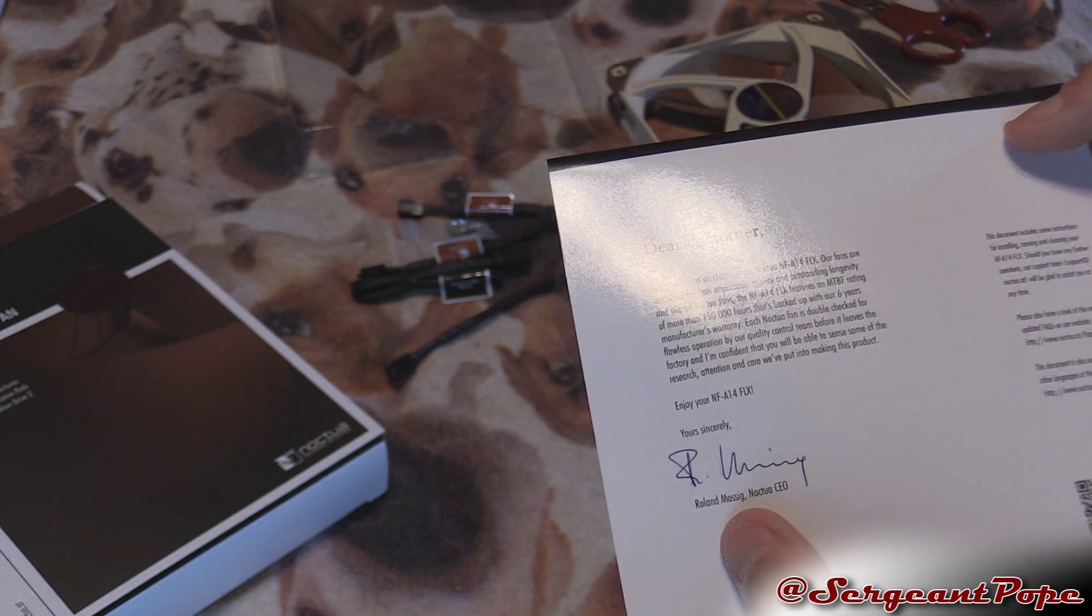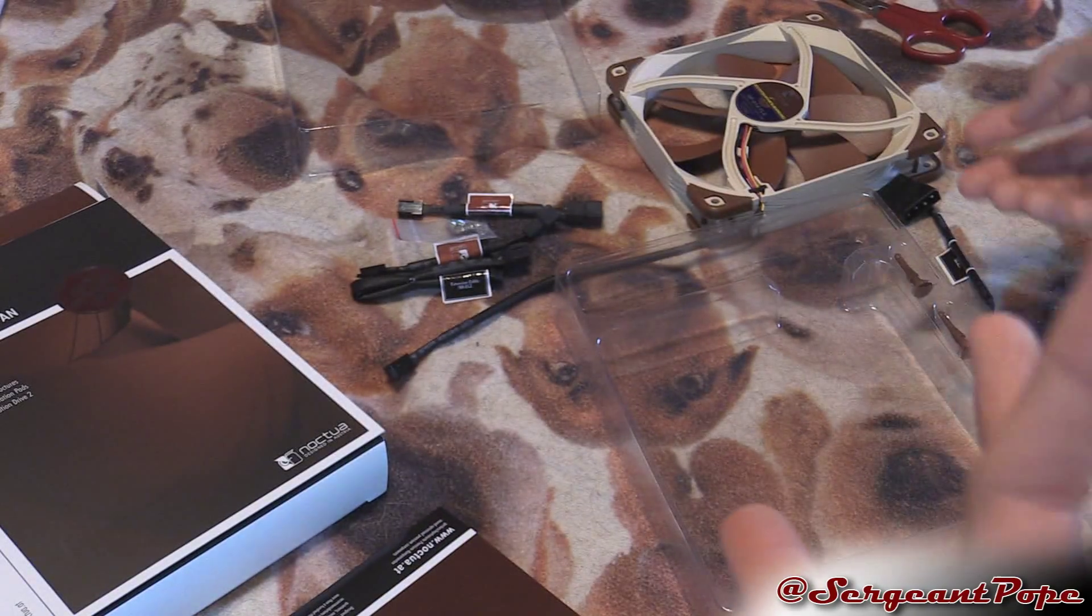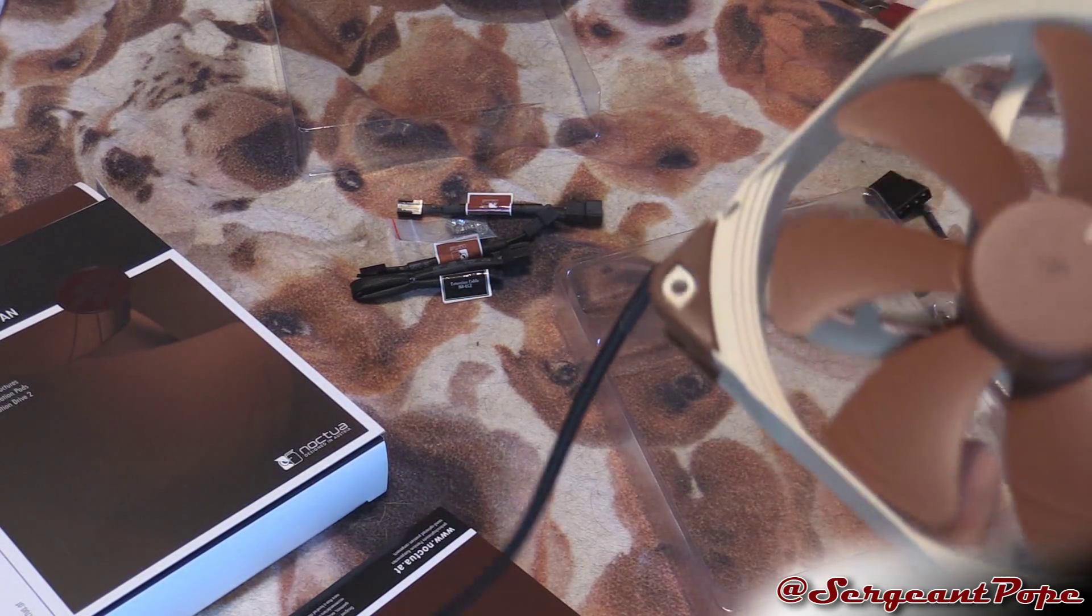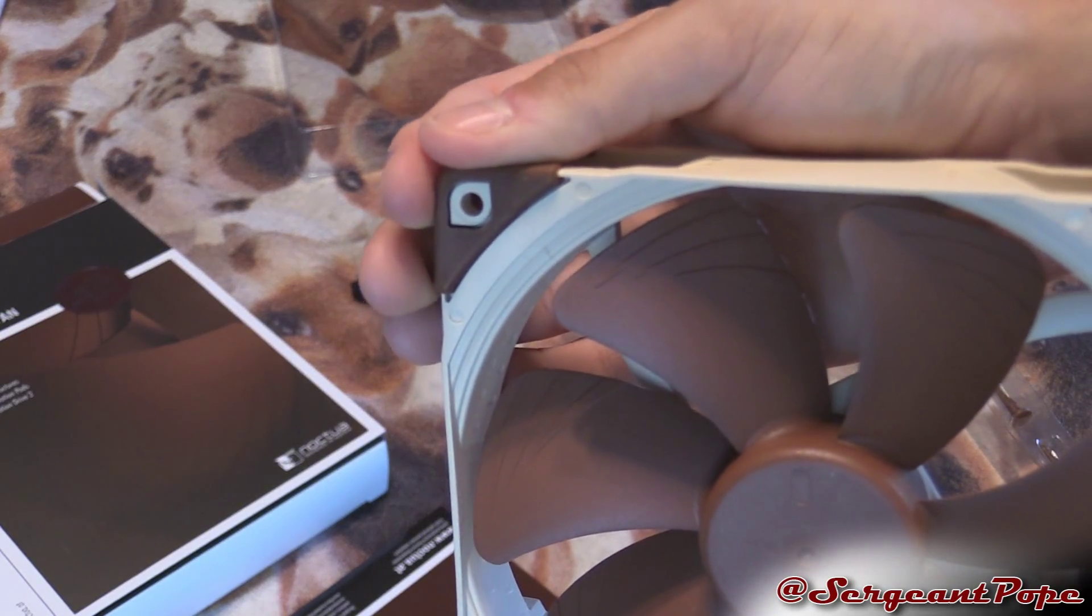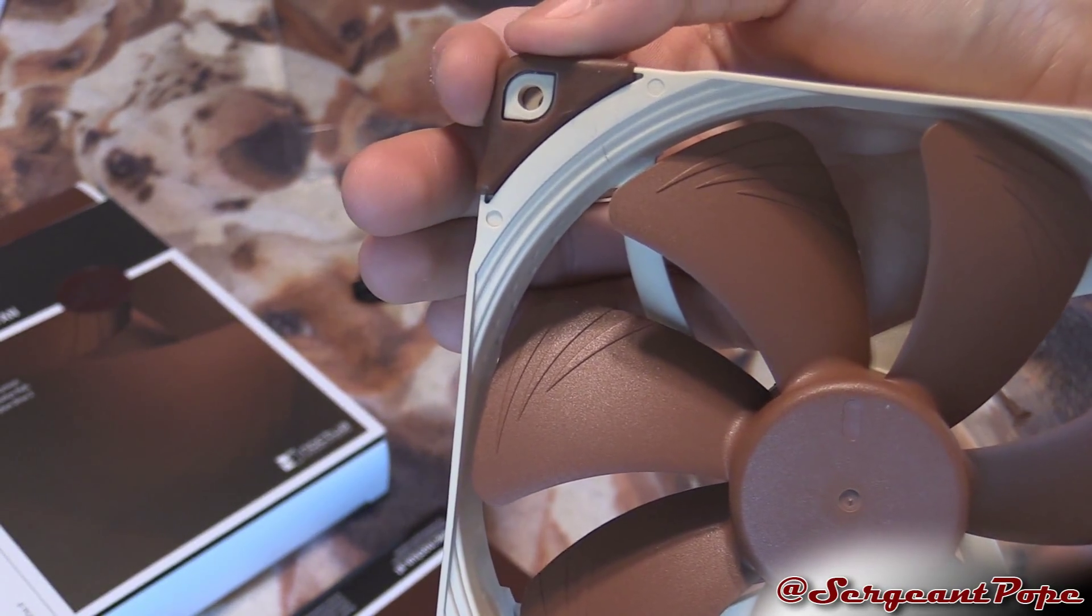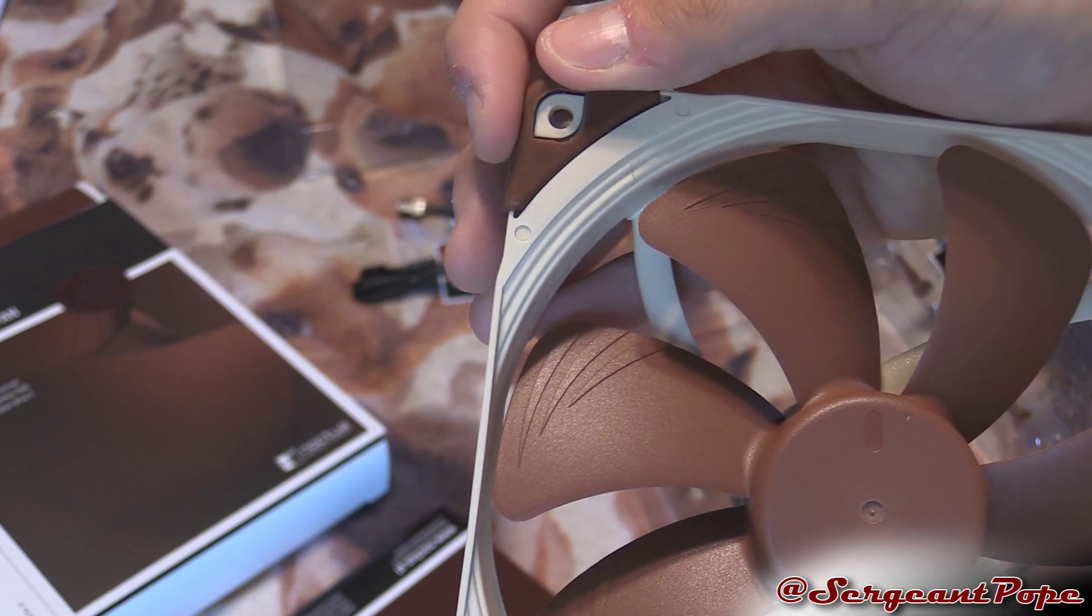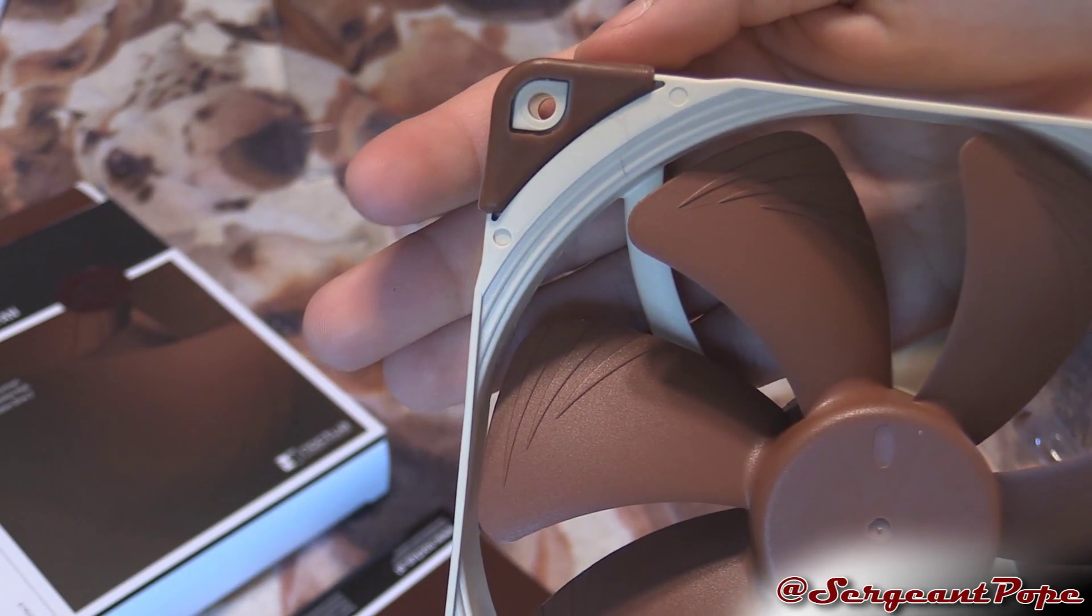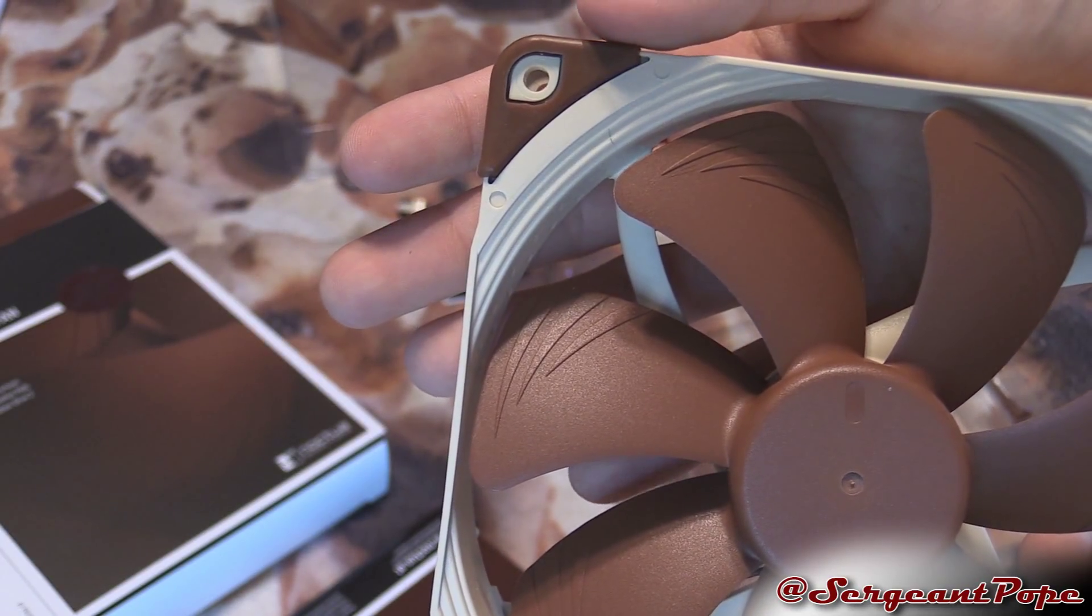Their fans are renowned for impeccable quality and outstanding longevity. Yeah so that's what I've heard, that's why I basically went with this. It also has the brown rubber. It feels like rubber here and everything, I'm sure it takes all the vibrations and makes it so it isn't loud.